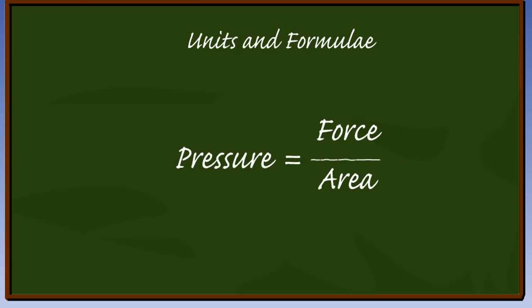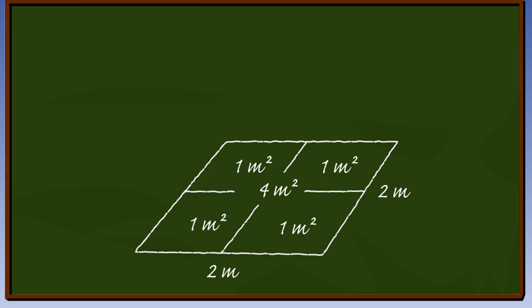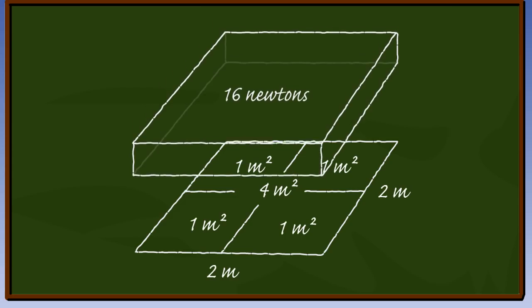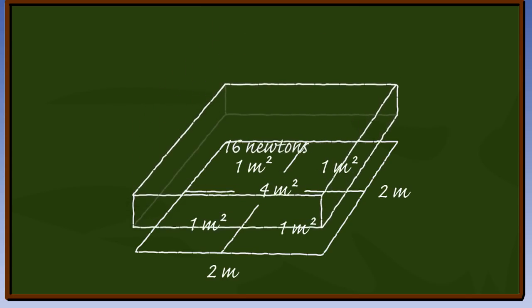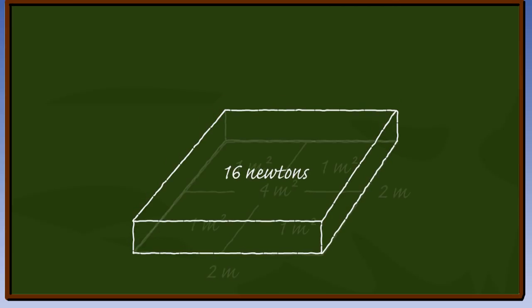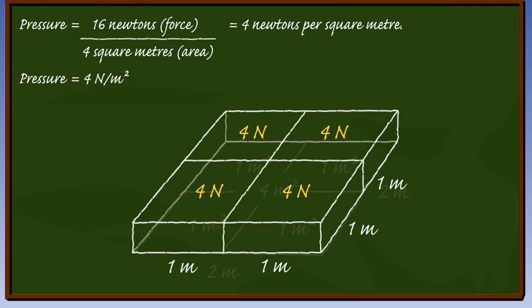Pressure is force per unit area. It can be measured in pounds per square inch or newtons per square meter. In the example, we have an area 2 meters by 2 meters, 4 square meters. If we apply a force of 16 newtons to this area, then the force felt on each square meter will be 4 newtons. Thus the pressure is 4 newtons per square meter.